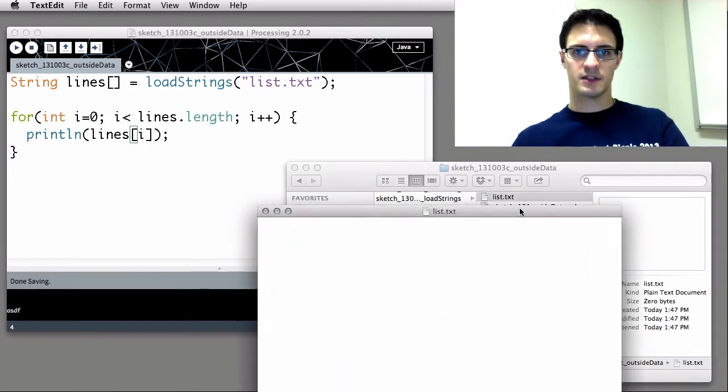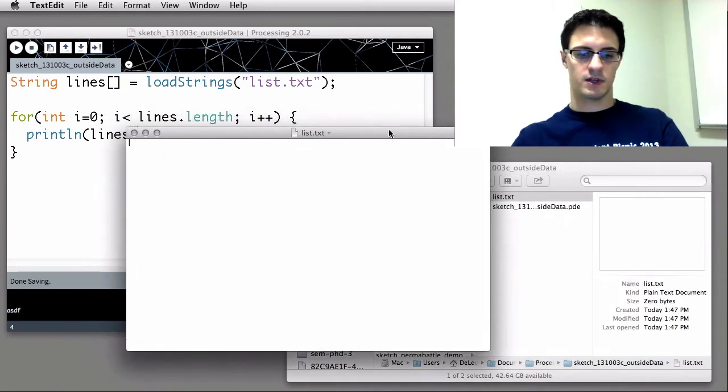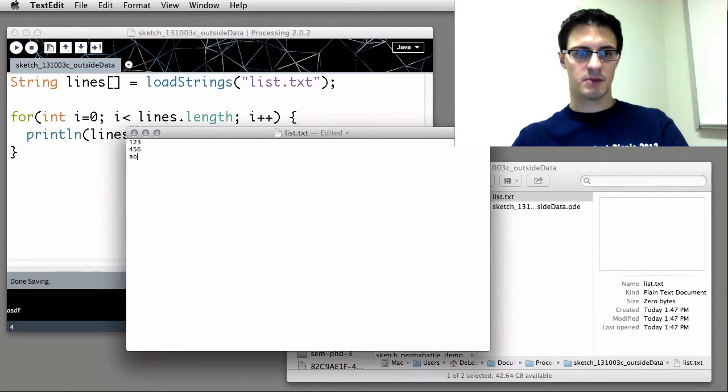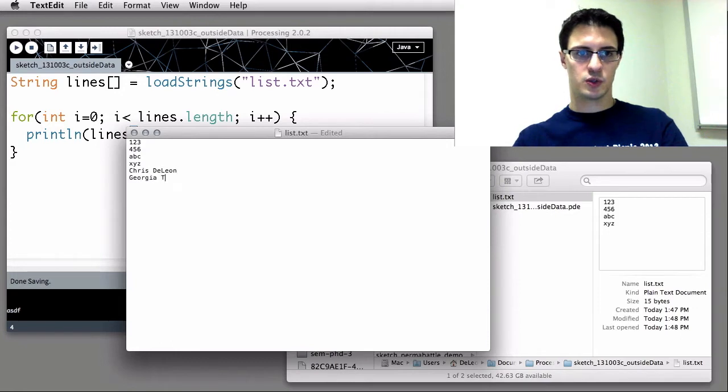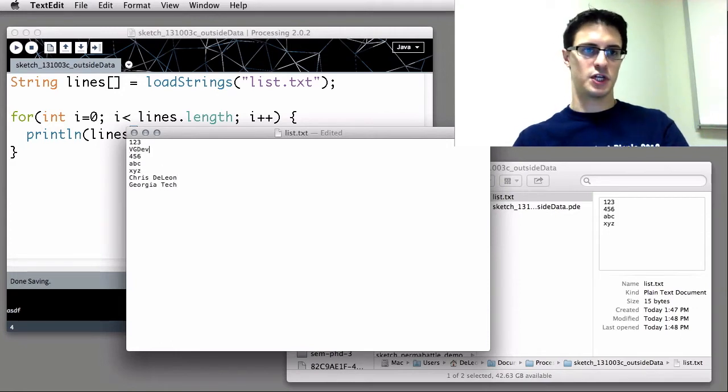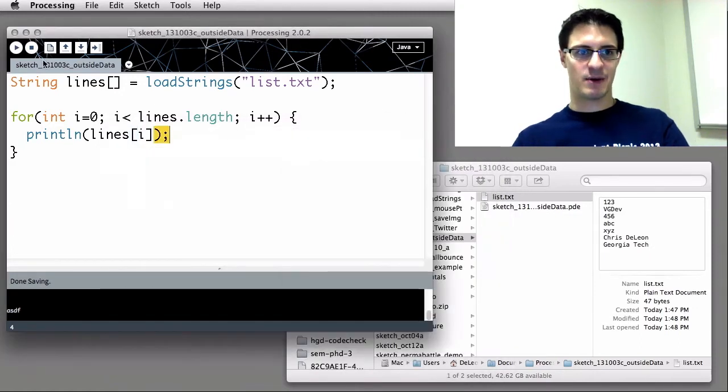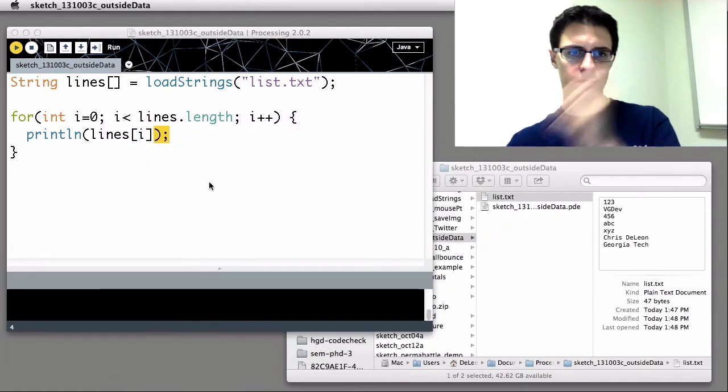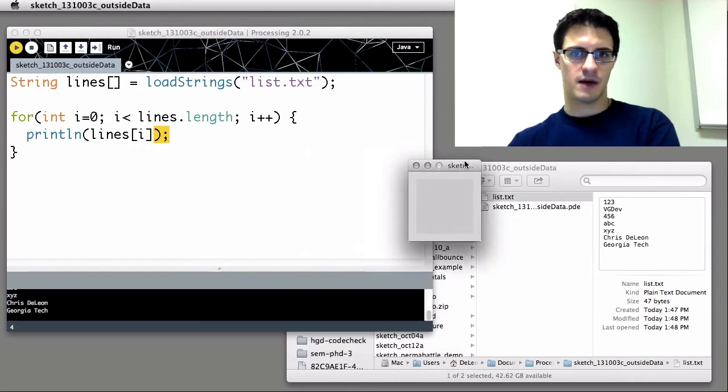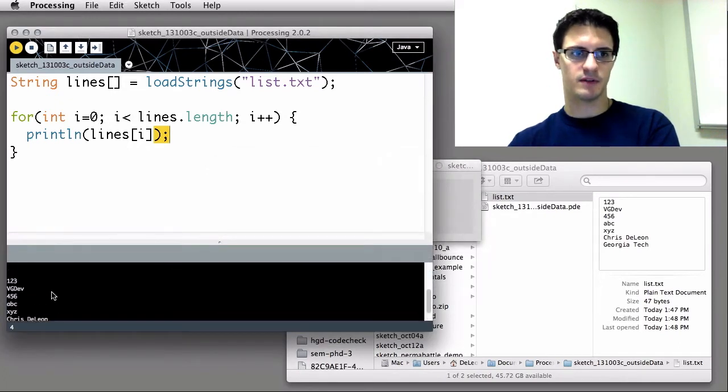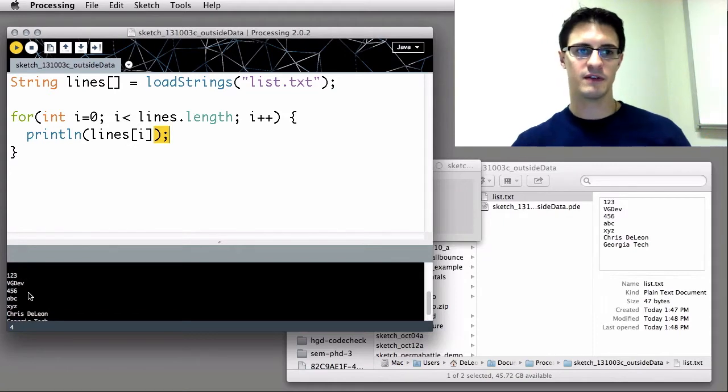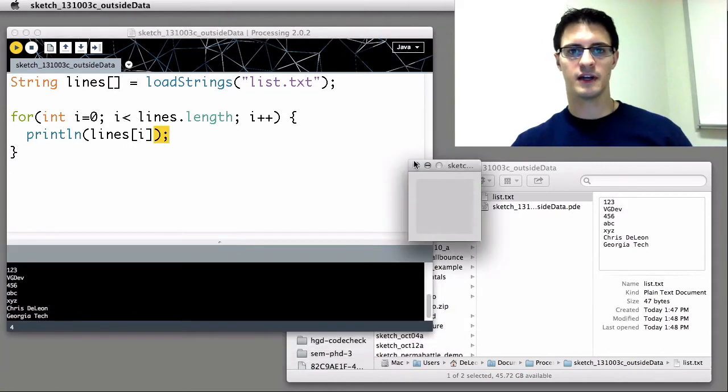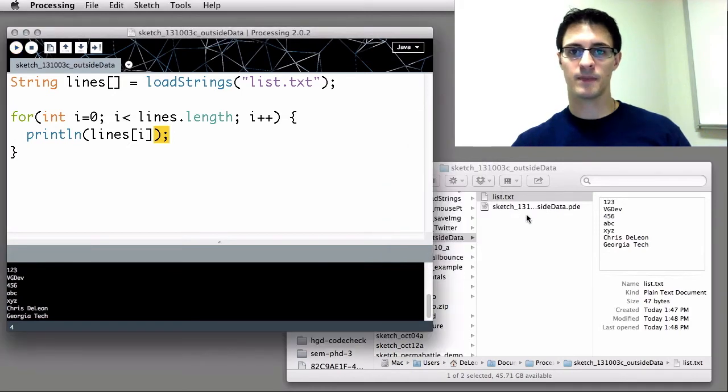Let's put some contents in the list. 1, 2, 3, 4, 5, 6, A, B, C, X, Y, Z, Chris DeLeon, Georgia Tech. Throw a reference in there to VGDev, this little game club, might have heard of that here, big fan of. And when I press play, down here it lists out all the values that were found in that text file, line by line. 1, 2, 3, VGDev, yada yada. Each line gets printed out. They're all popping into the array as soon as you've called loadStrings on it.